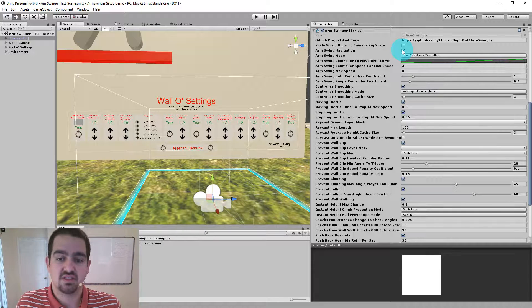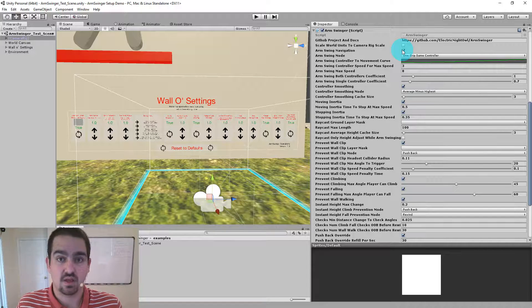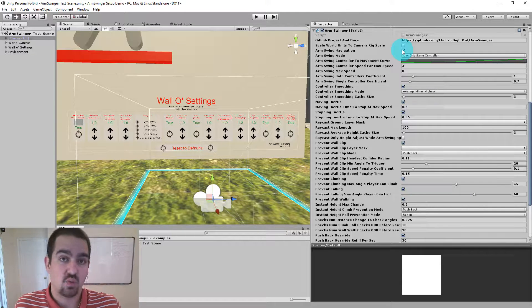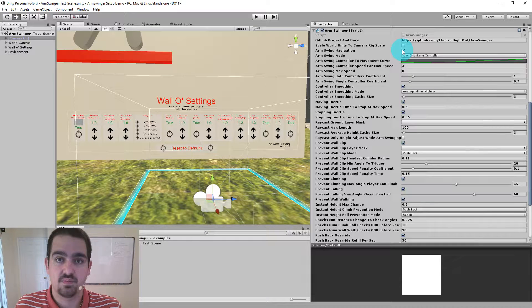The prevention stuff is totally independent and works without Arm Swinging being enabled. So if you just want it for the prevention methods, absolutely, you can disable Arm Swing navigation here.